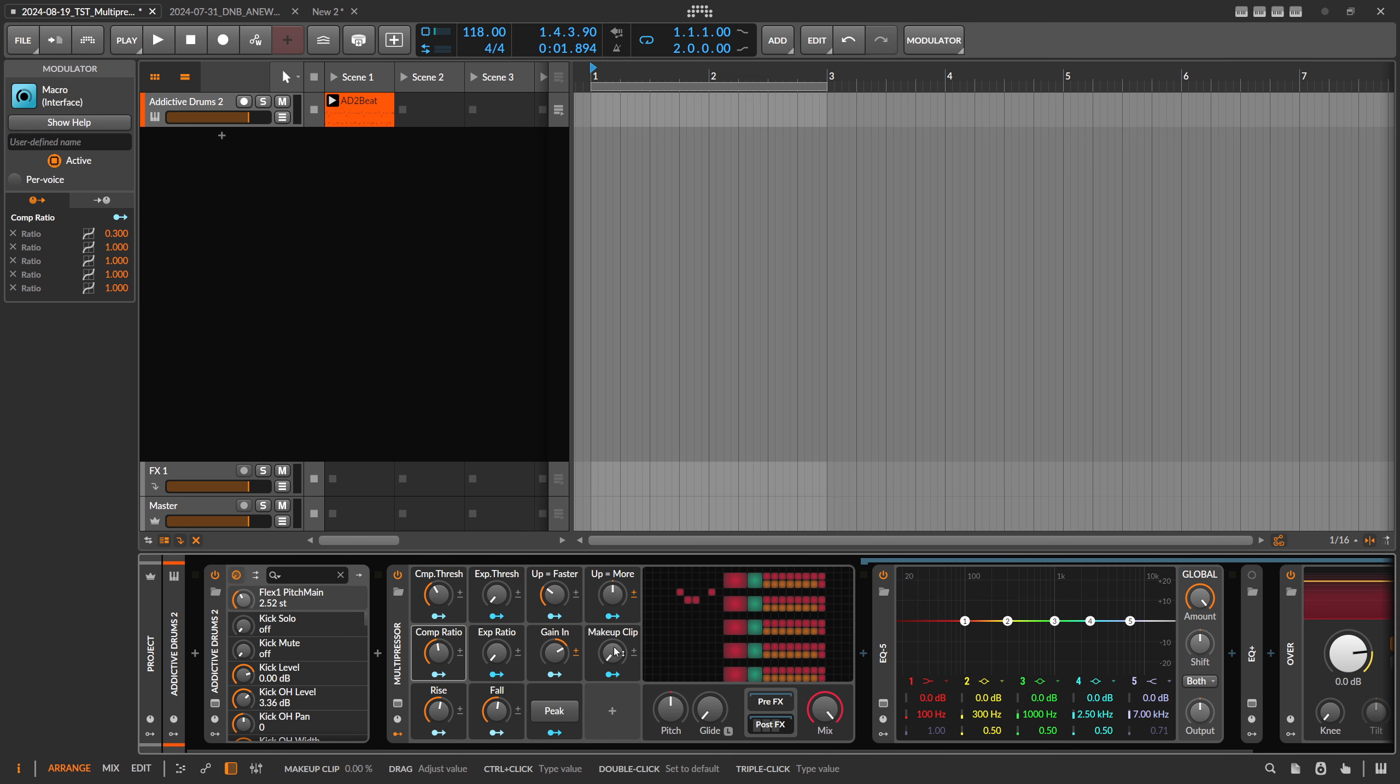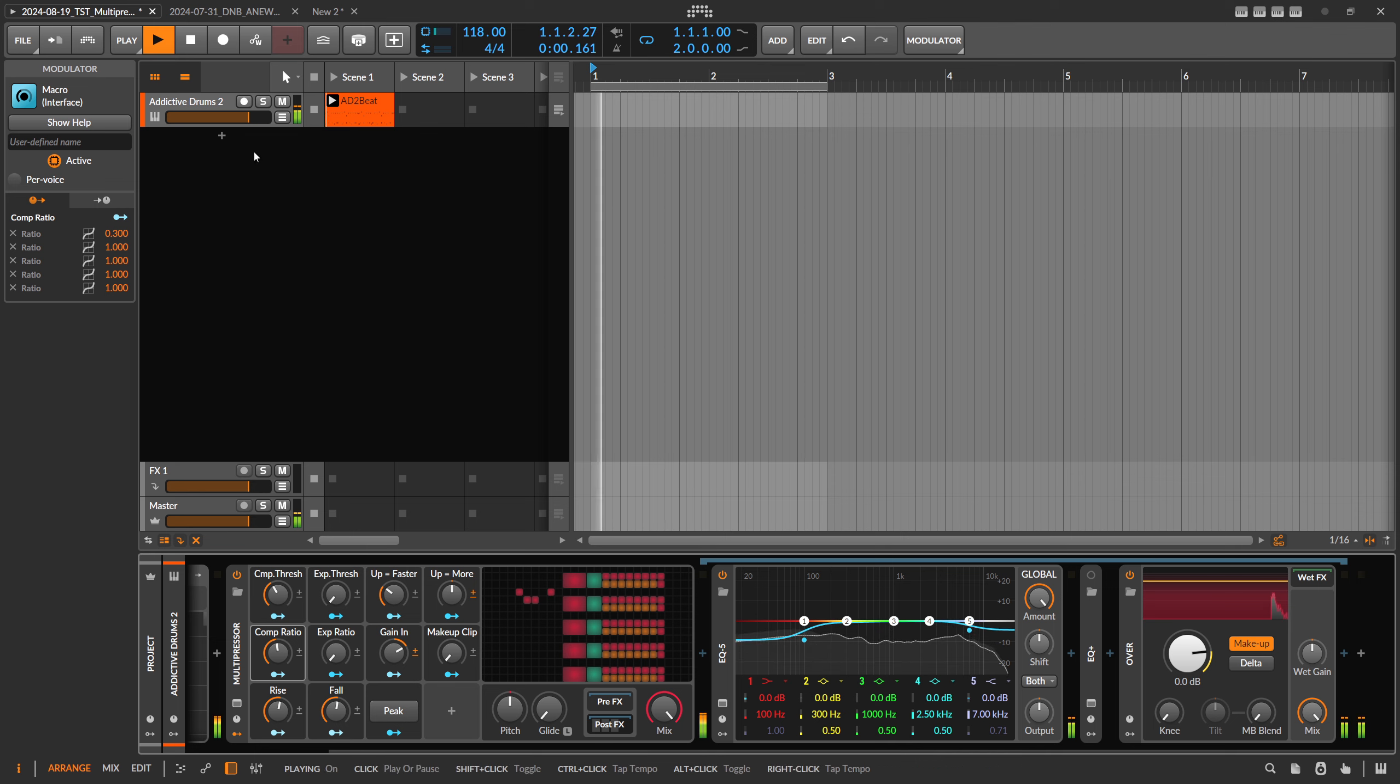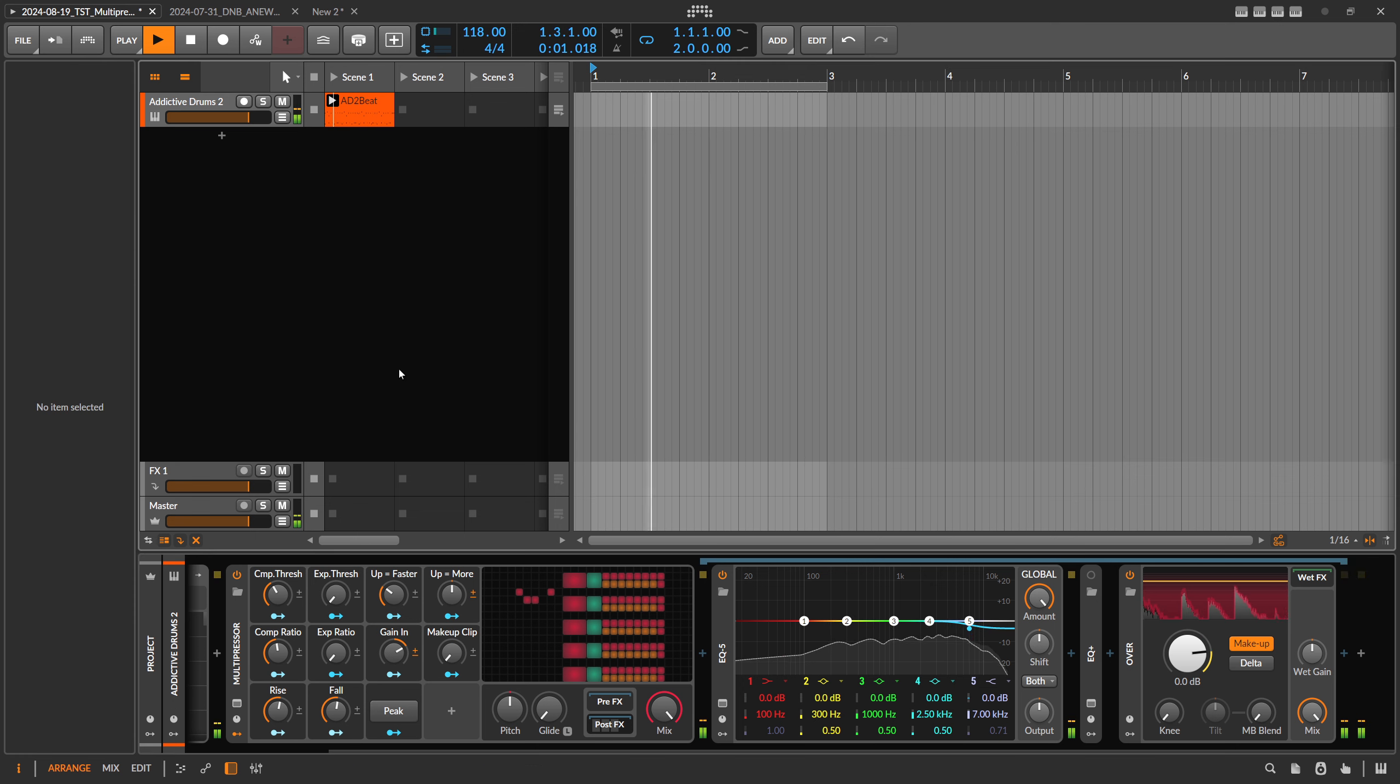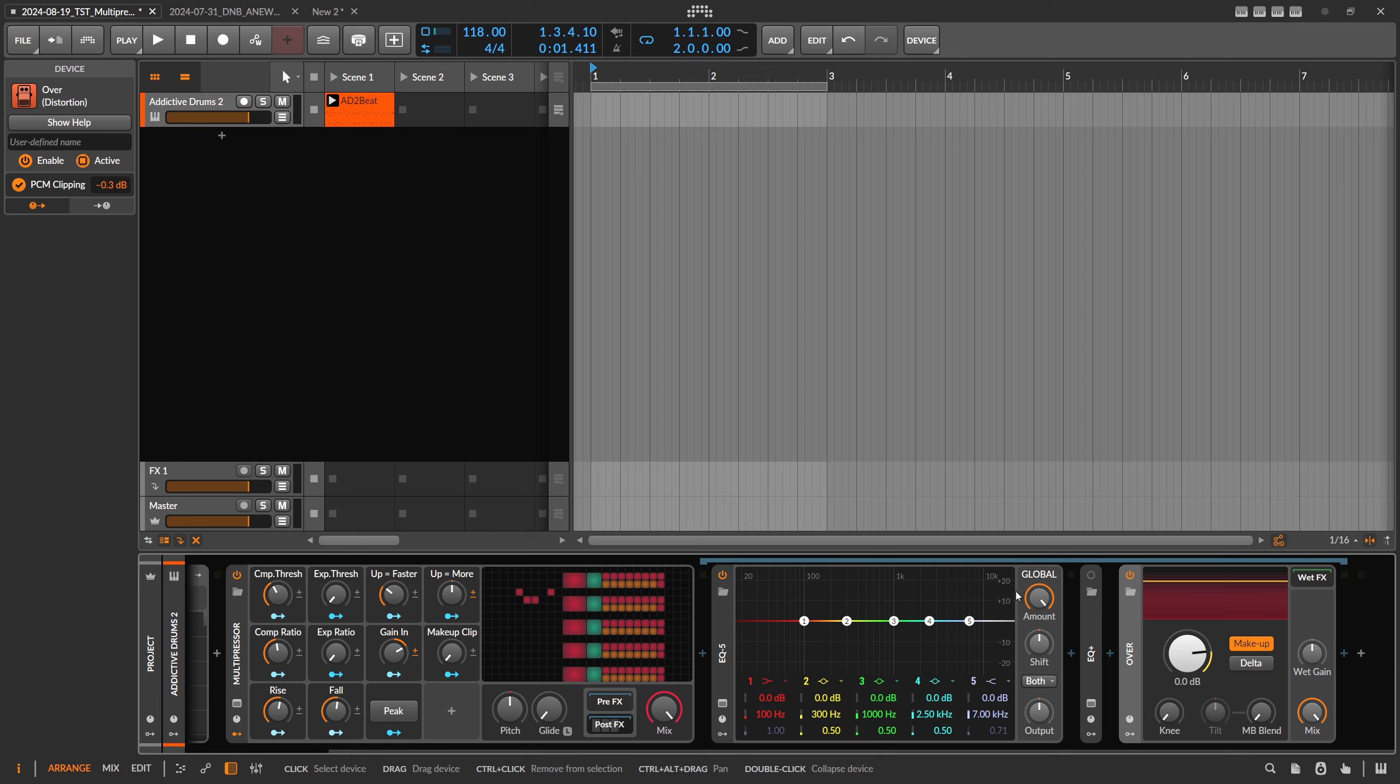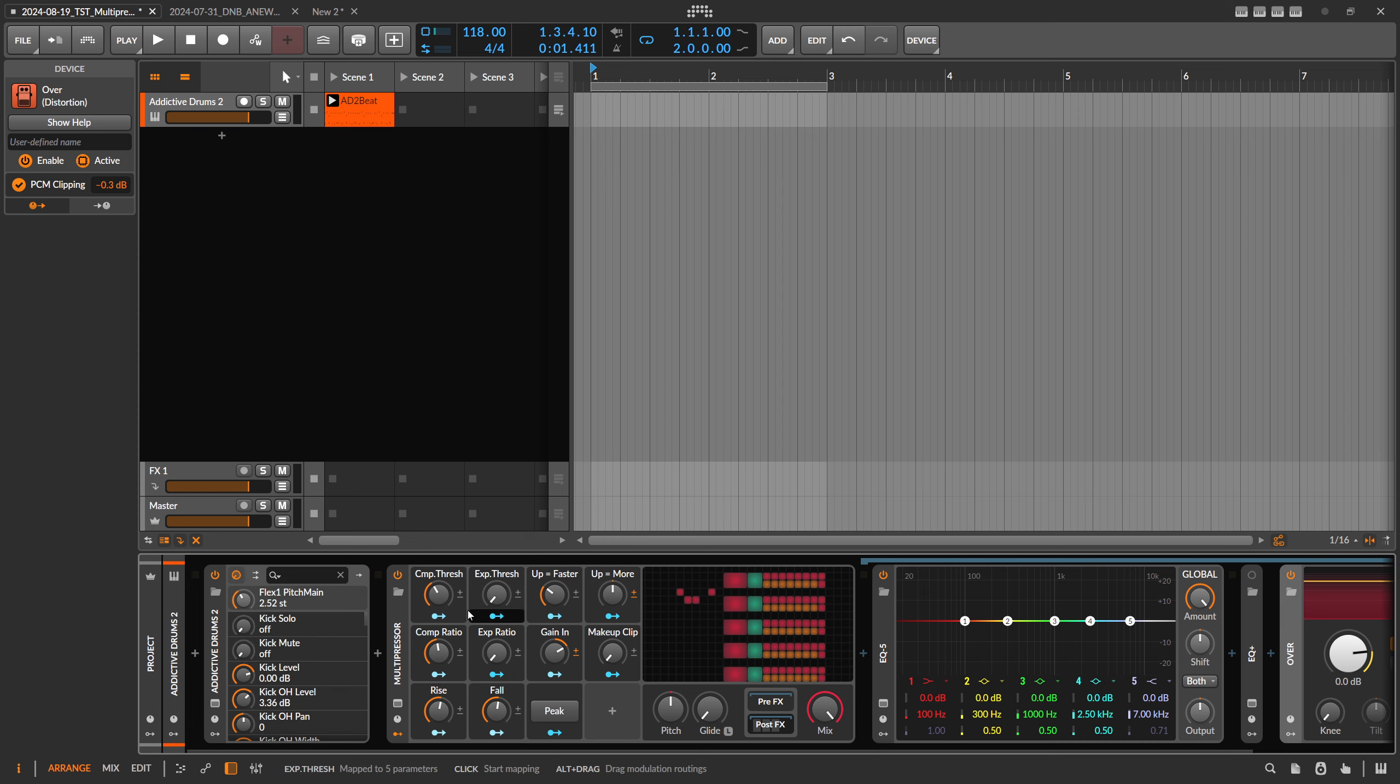Then we have here a makeup clip gain, which means you pull down here this gain knob on the over clipper, which makes everything just louder. So you drive everything coming from the compressor into this clipper here, and you increase the makeup clip gain, and then it pushes everything into this clipper, clips all the peaks, and makes everything minus I think minus 0.3 dB loud. So that's the idea behind it.